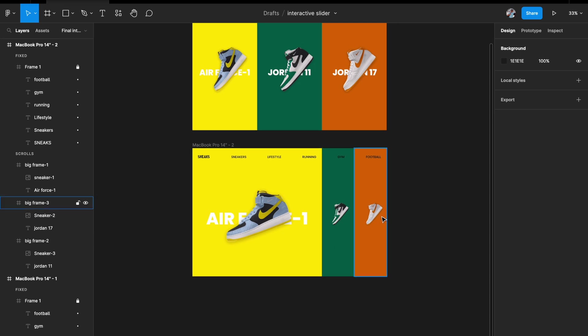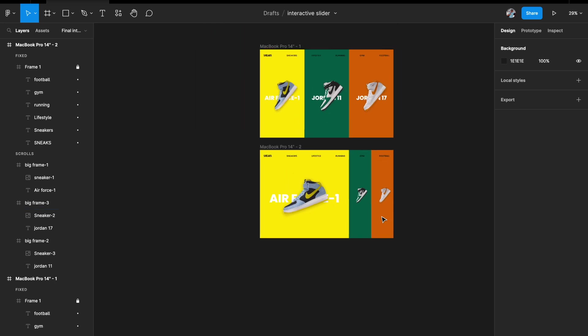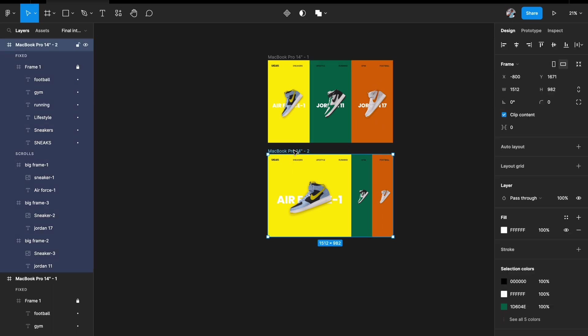We need the same states for the other two cards — one where the center image is hovered and expands, and one where the last image expands. Let's quickly do those.